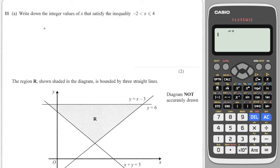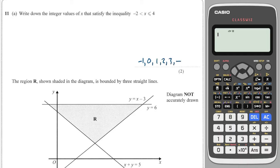First quick question here is to write down the integer values that satisfy this inequality. So it can't be minus two because it's not equal to minus two, so it's minus one, zero, one, two, three, and it can equal four.